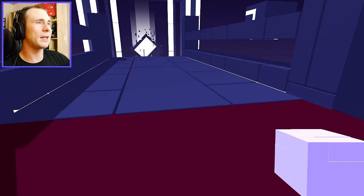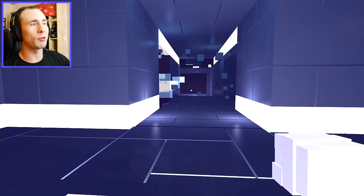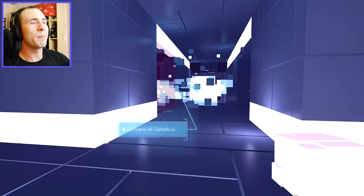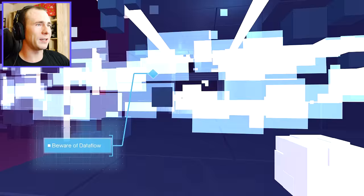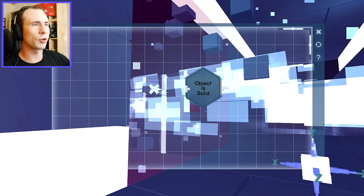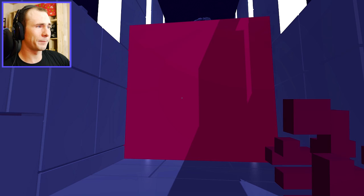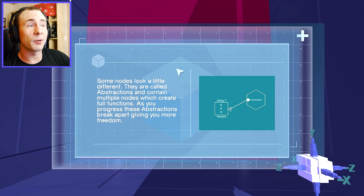Whoa! Guys, this game is super cool. I mean, it is in early access now, so I don't know how long it is. But my goodness, I'm having a lot of fun with it. I love puzzle games. Beware of data flow. Why? What does the data flow do? Tell me! Tutorial me, please! Oh, I see. We gotta make that... Get out of here, false shit. We need to make you true! That's right. You are true. Okay, so those would kill me, I guess. The data flow would kill me. And now you're changing what I can and cannot do again. Some nodes look a little different. They are called abstractions and contain multiple nodes, which create full functions. As you progress, these abstractions break apart, giving you more freedom.